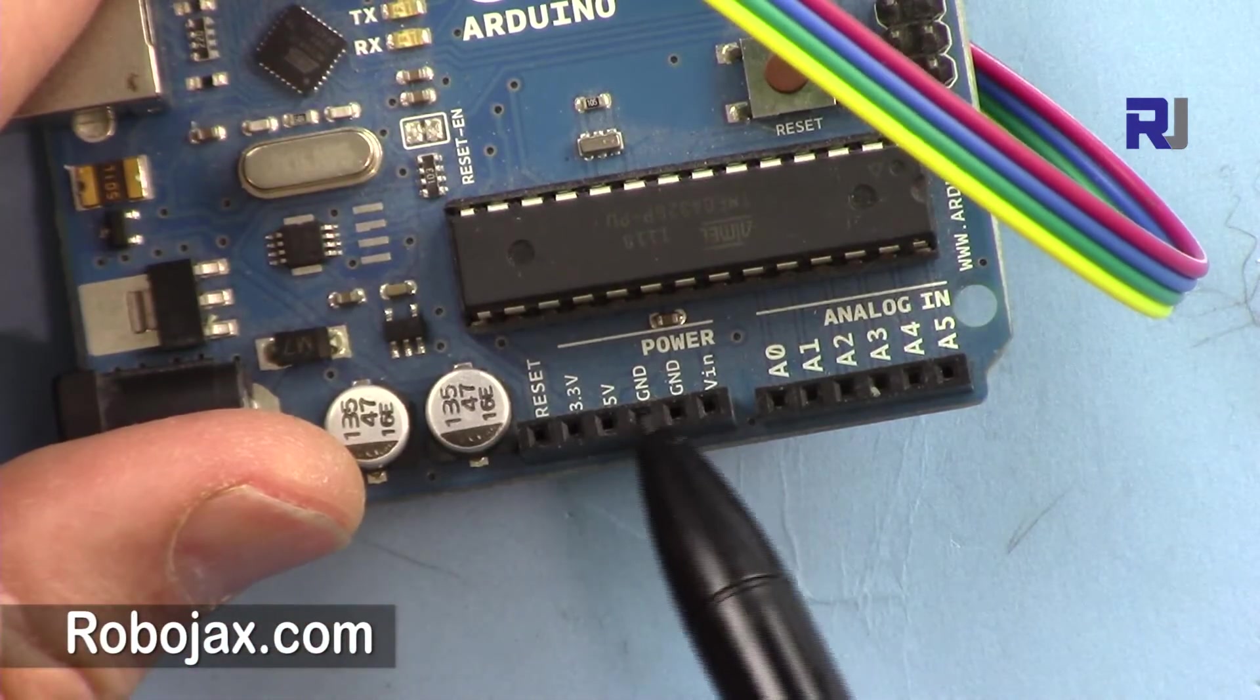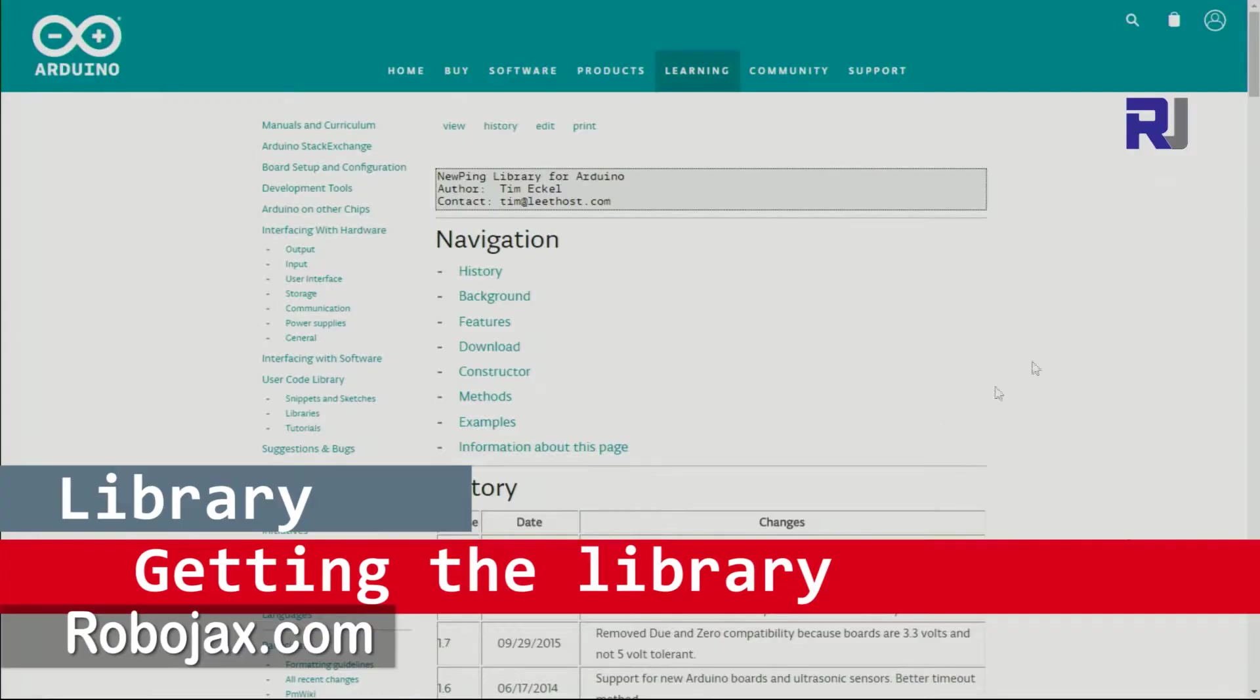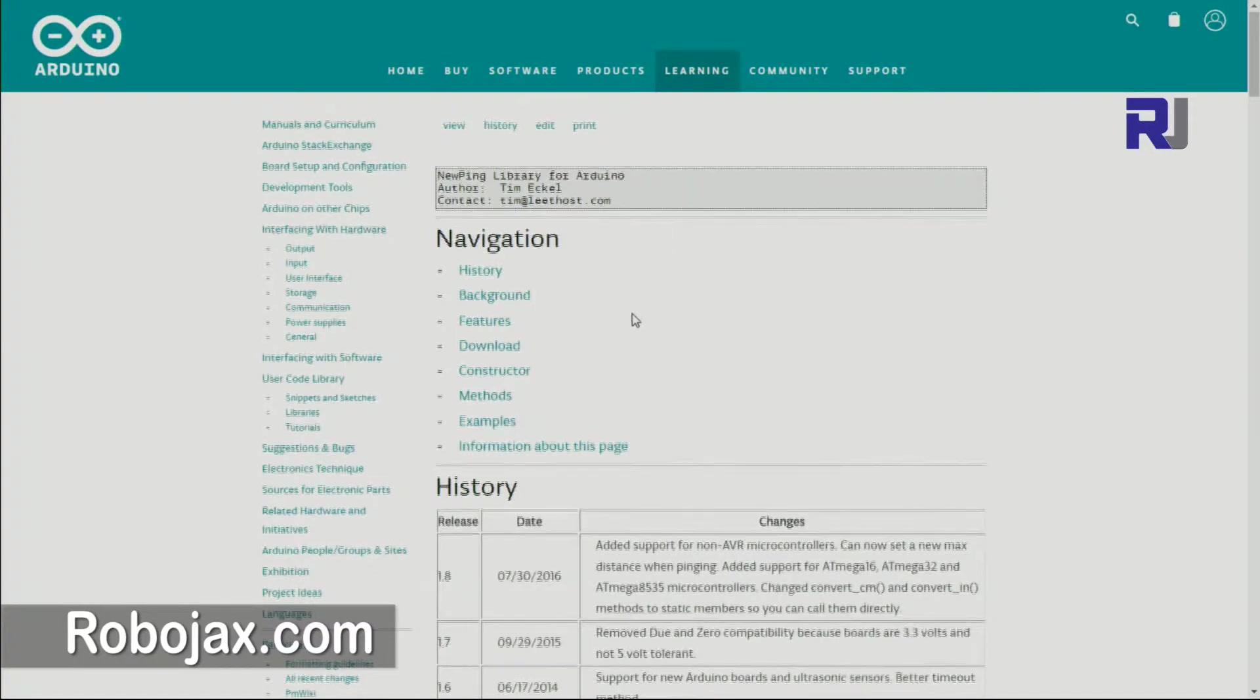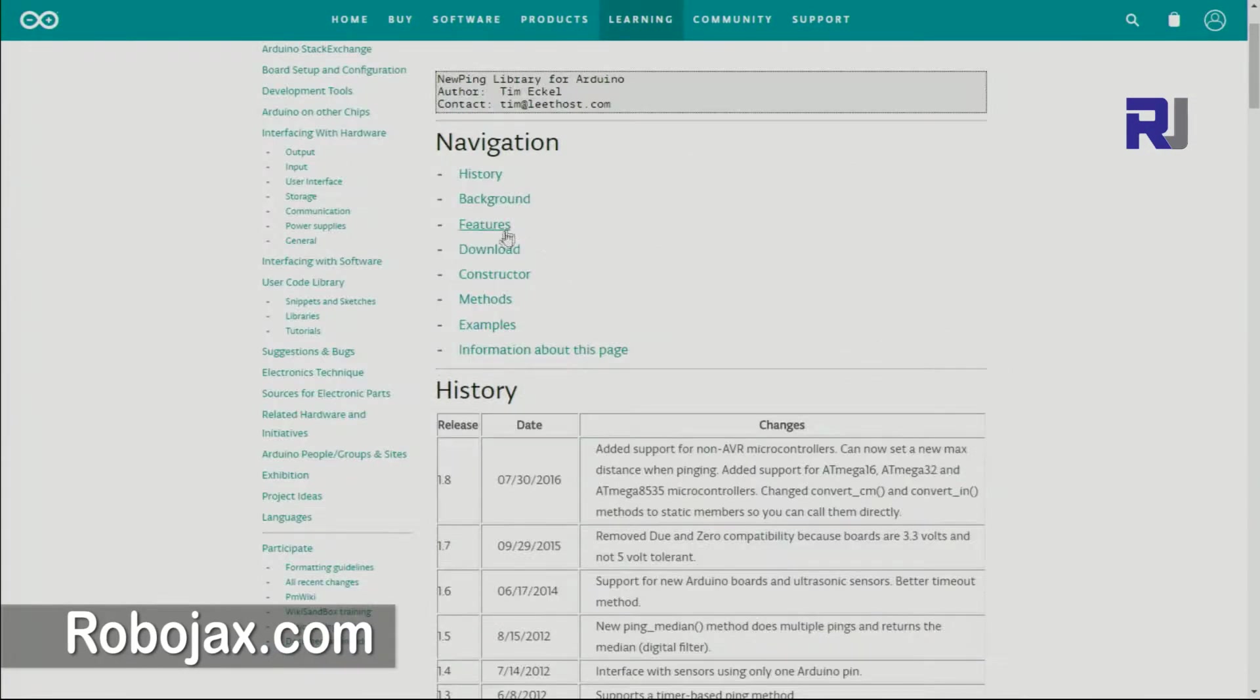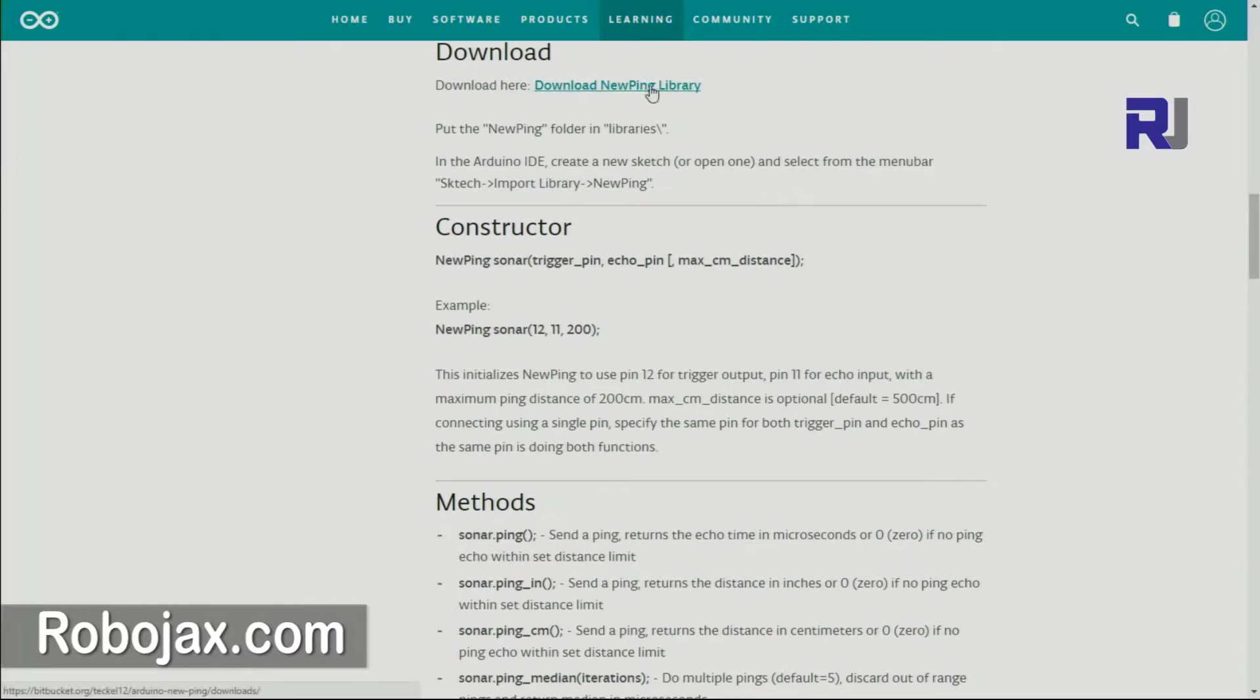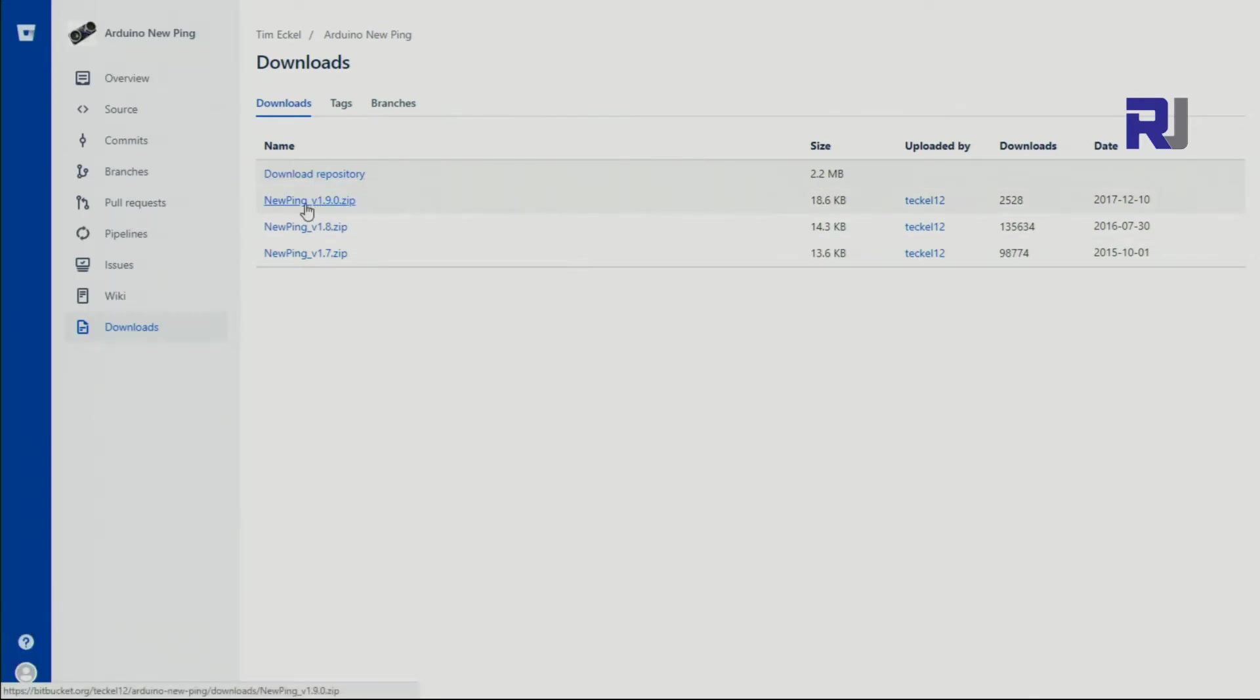The link for this page will be provided. You can click the description or go to robojax.com/learn/Arduino. You can download it from robojax.com directly, or if you click and come to this page, you can click on the download and download the library from here. This is the latest one that you will select.